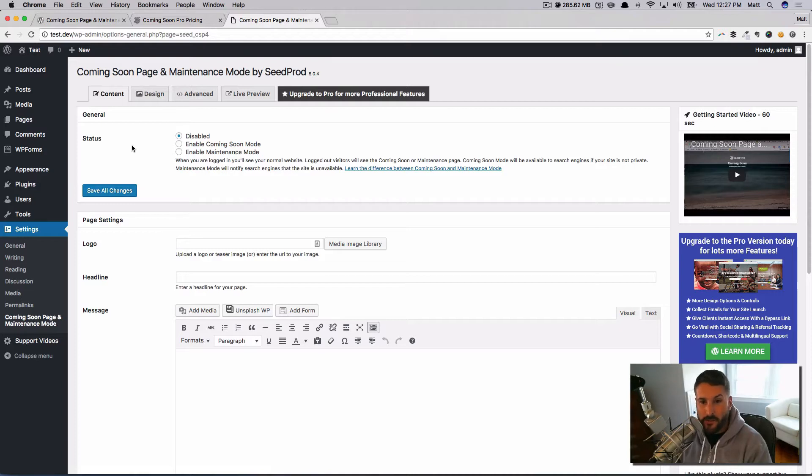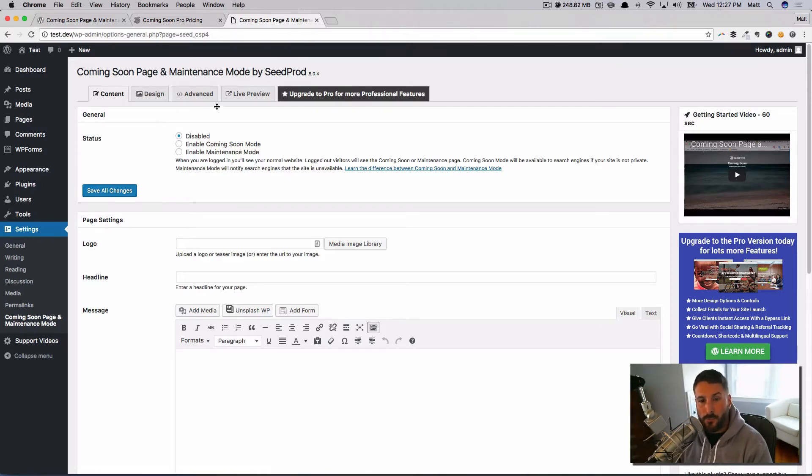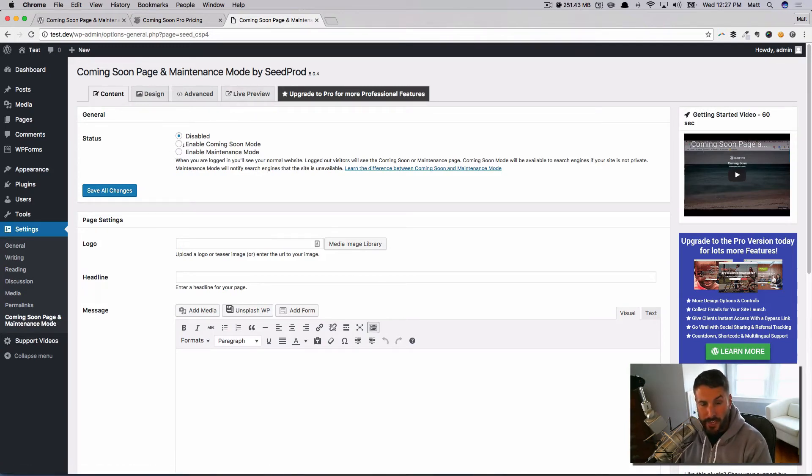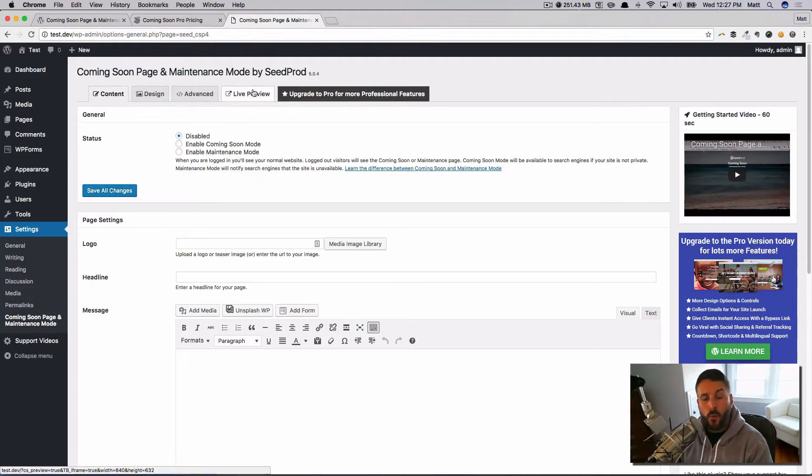You just come right into settings: Coming Soon Page. We can go ahead and dive right in. So by default, it's disabled, because if all of a sudden you installed it and it was activated but you didn't mean to put the site into a coming soon mode, that would be a real bummer.